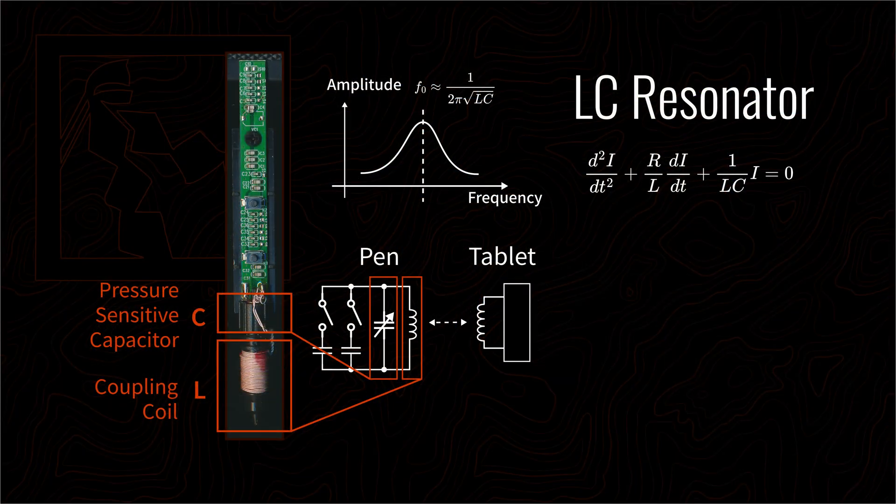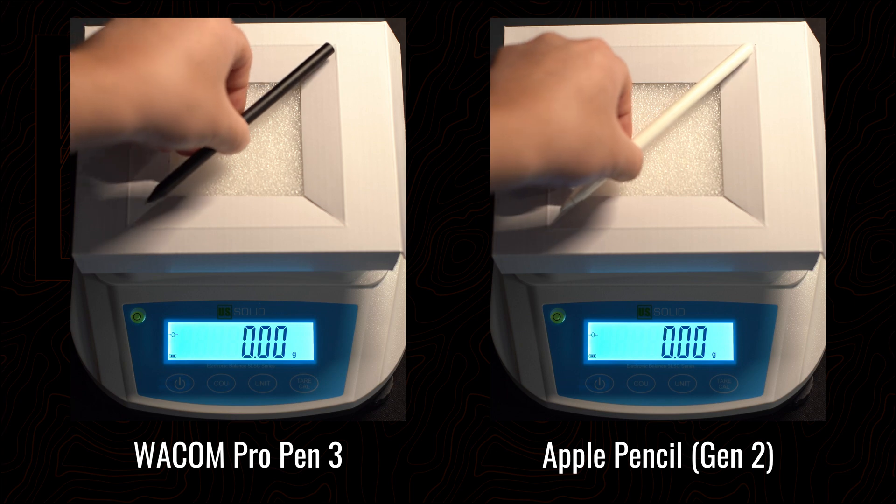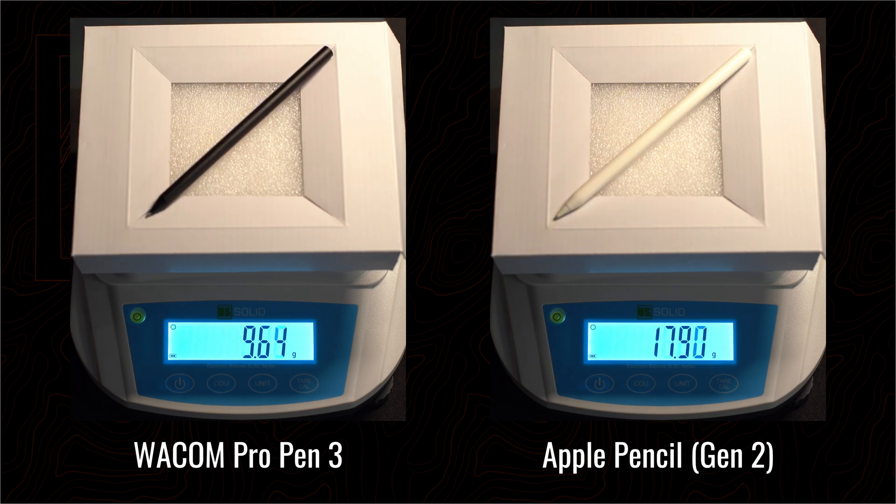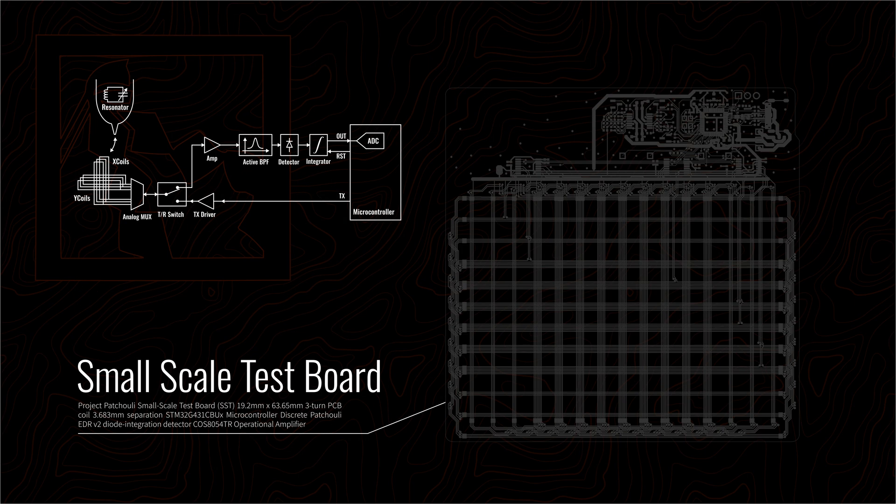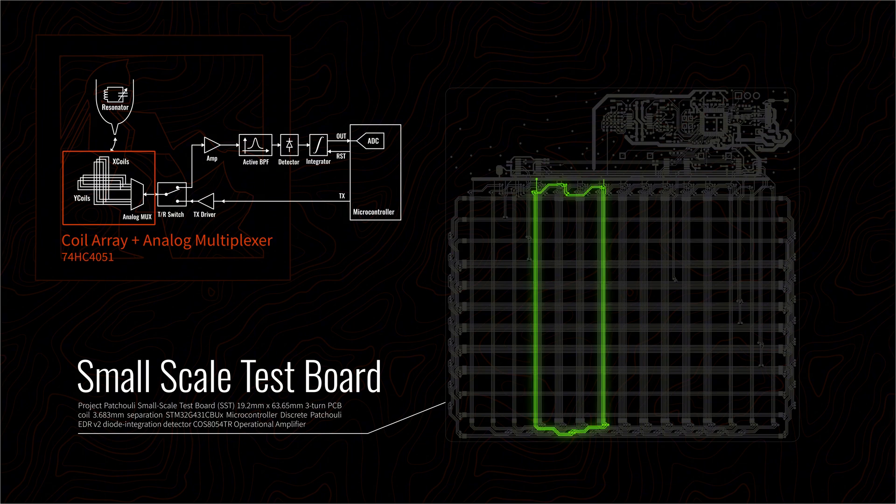Because the pen itself contains only a simple resonant circuit, it's very cheap to make and very lightweight. Now we've solved the pressure sensing part.